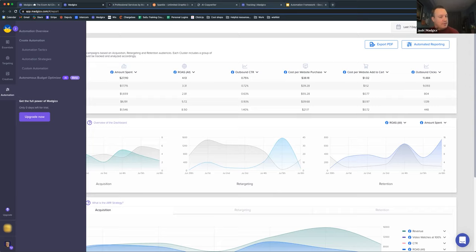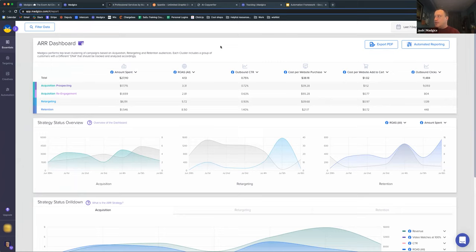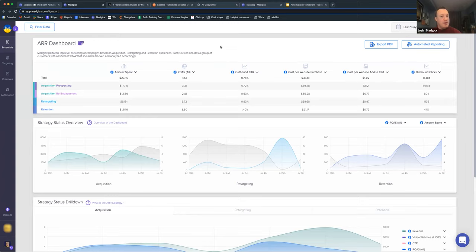When I first log into Magix, I've got my ARR Dashboard. The ARR stands for Acquisition, Retargeting, and Retention. The idea is that I can get a summary report of what's happening with my marketing funnel. Throughout Magix, as we explore the platform, we consistently go back to this marketing funnel. We believe that understanding this funnel is essential to your success on Facebook. In the ARR dashboard, we divide ads according to that funnel: prospecting, re-engagement, retargeting, and retention.